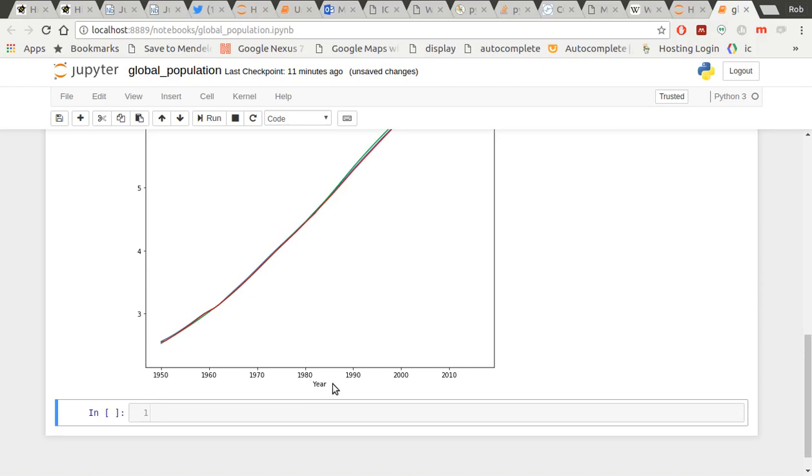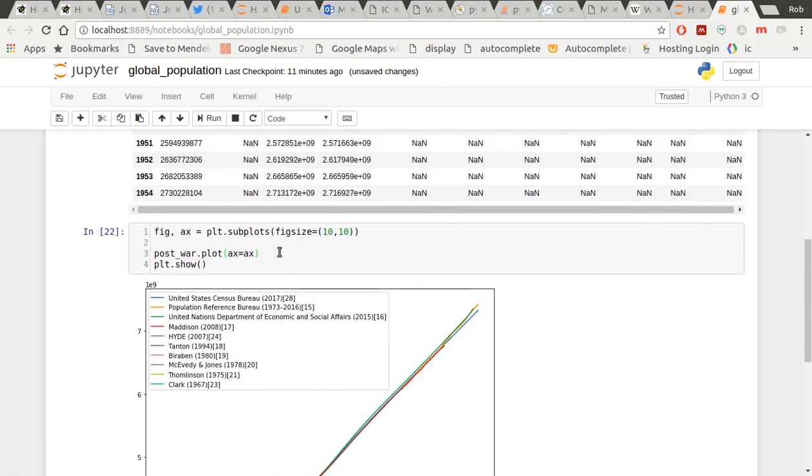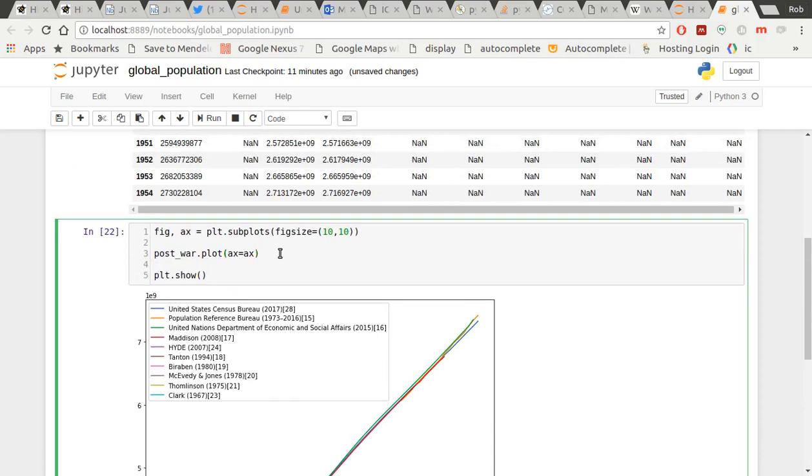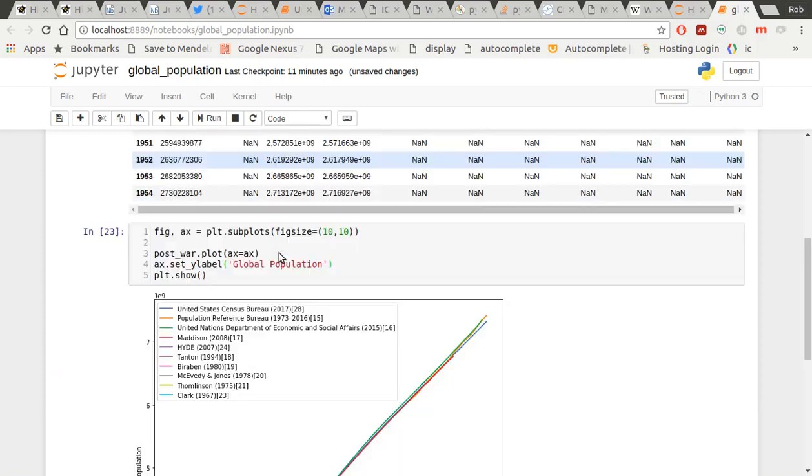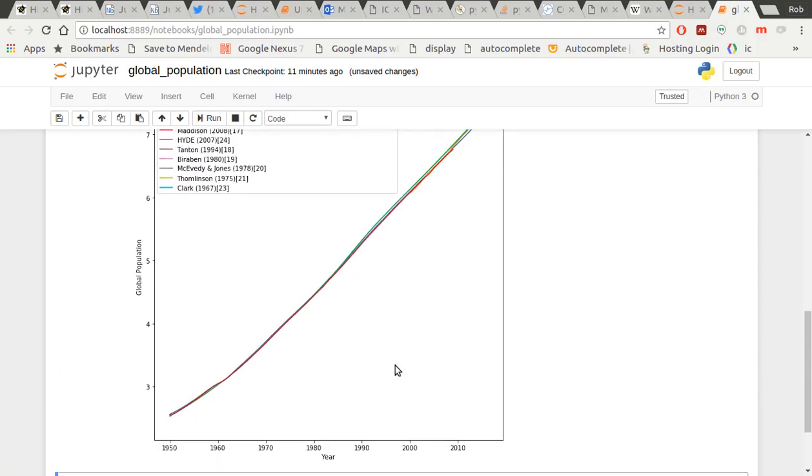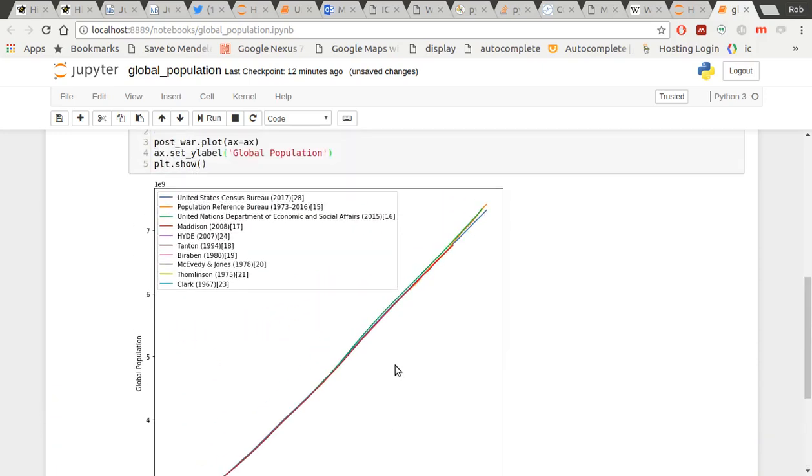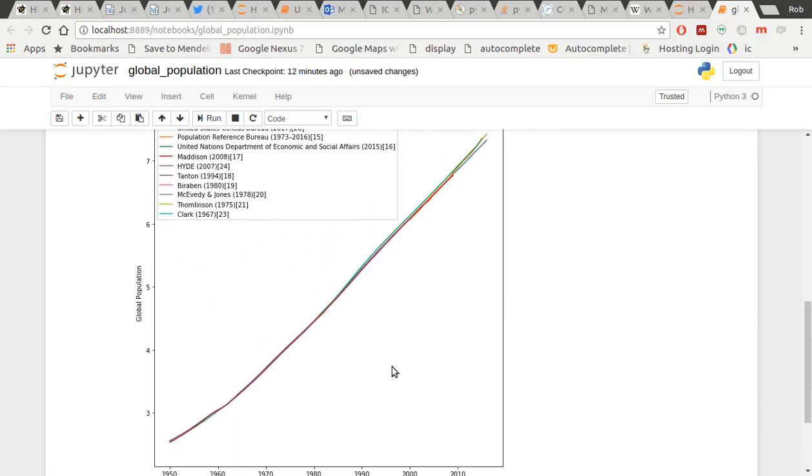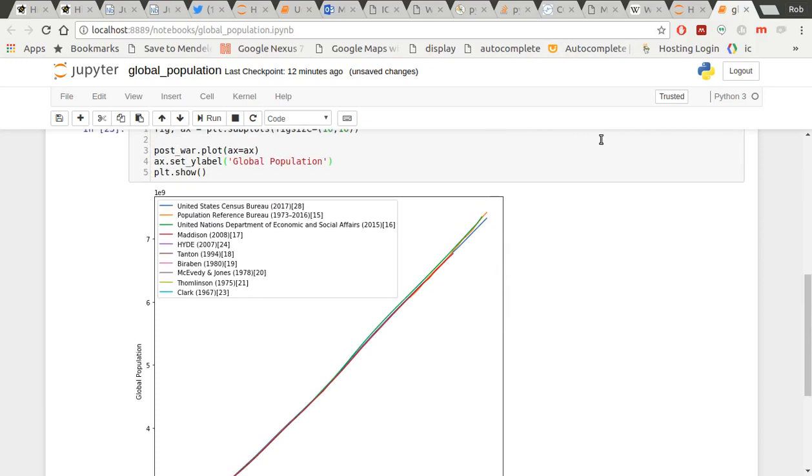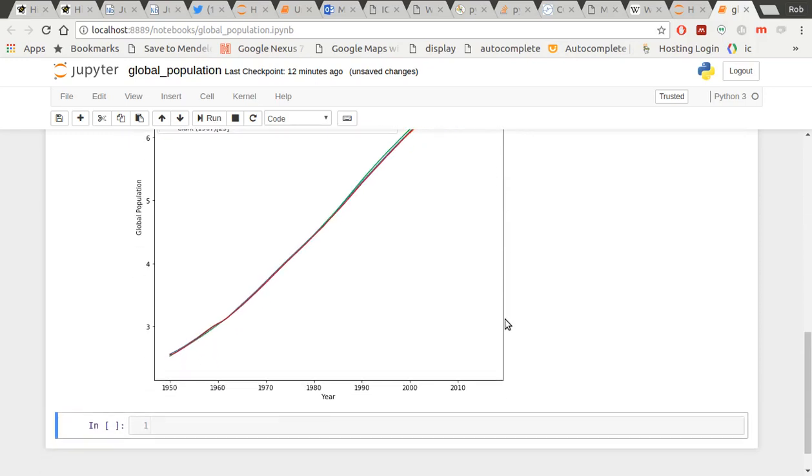And actually, it's already put in a label there for me on the y-axis. Let's not forget to label our y-axis. Let's do ax.set_ylabel, call it global population. Fantastic. So I've done that. I'm not done yet, right? Wouldn't it be nice if, in addition to these lines, I could also get some of the data for the projected population into the future in there?